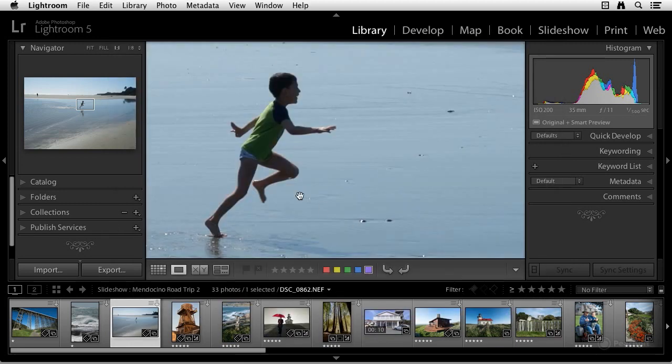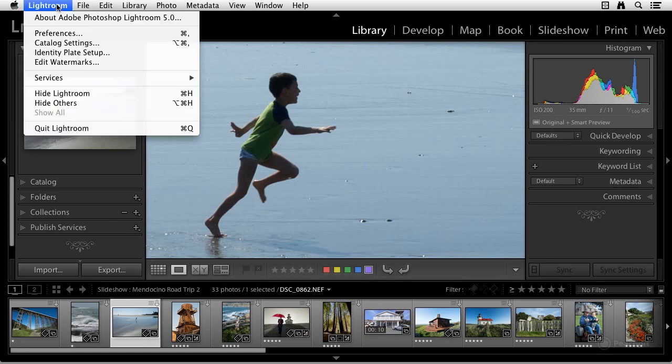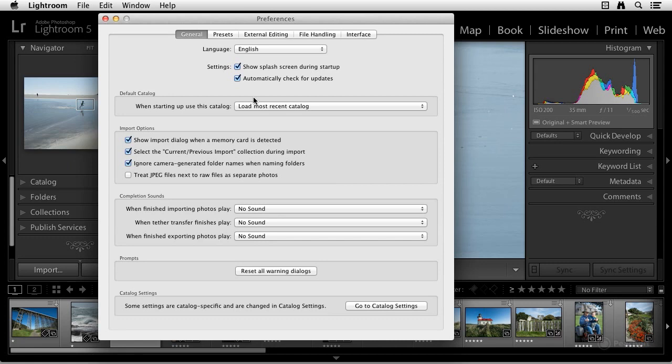So there's a new import preference. Let me show you how you get to that. Under Lightroom or Edit, and then Preferences. Here under Import, you see the second option, Select the current previous import collection during import. This is brand new.